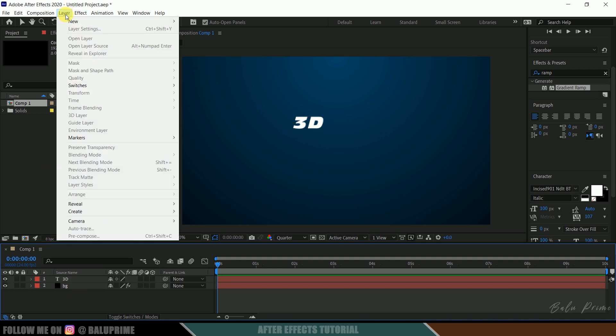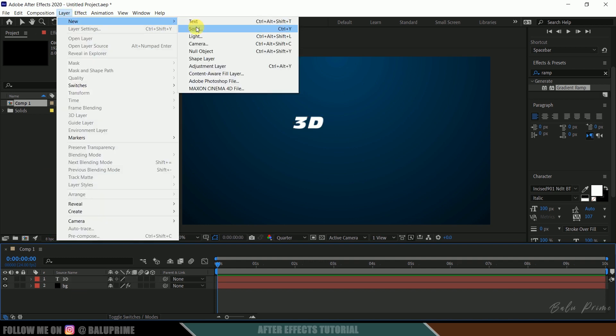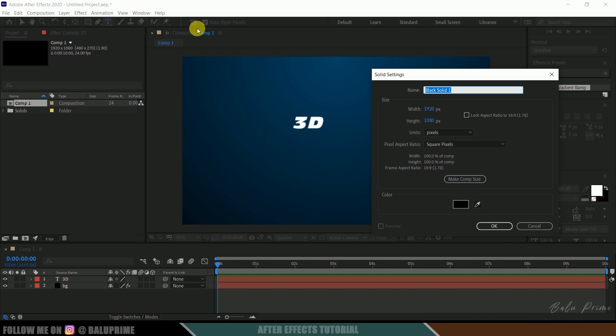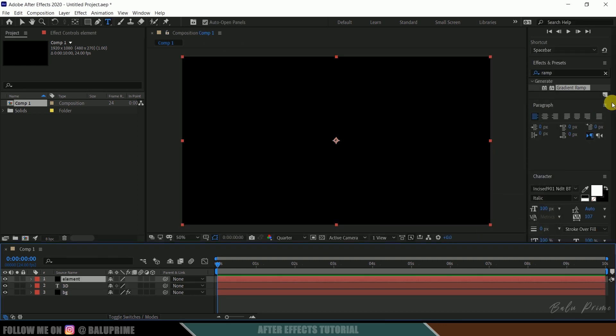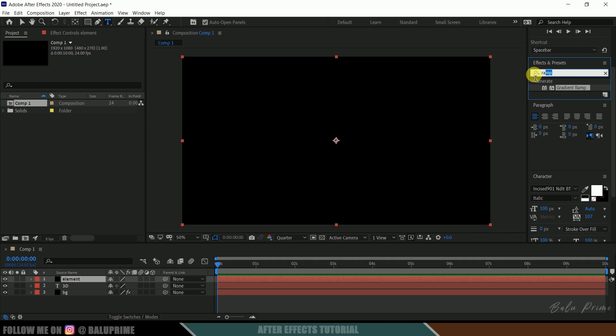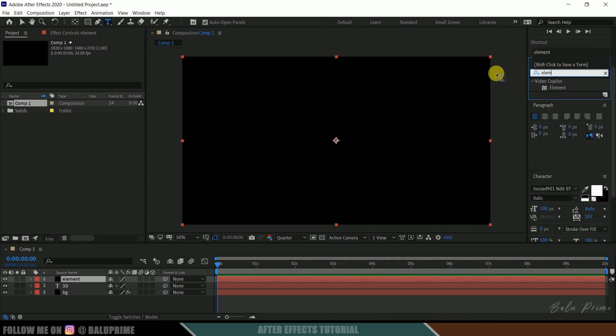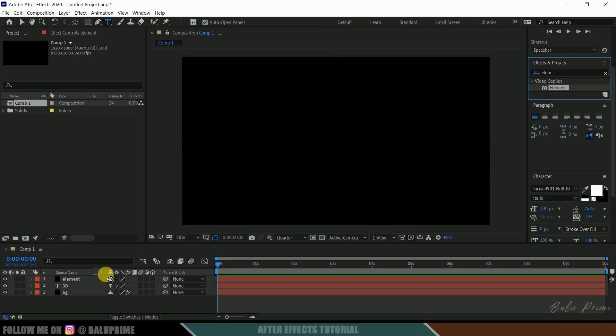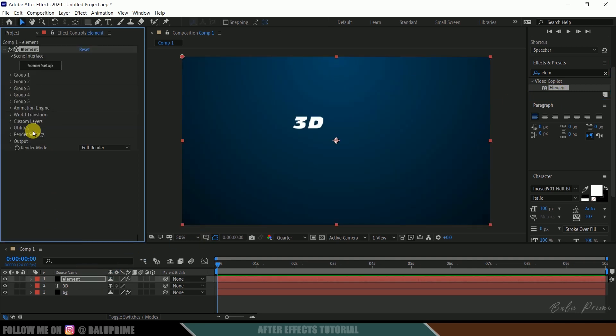So go to this layer options once again, new, solid, let me rename this as Element, make it of comp size and hit OK. Now come to this effects and presets once again and look for Element. So this is third party plugin we need to download and install it separately. So select this Element and drop it onto this element layer.